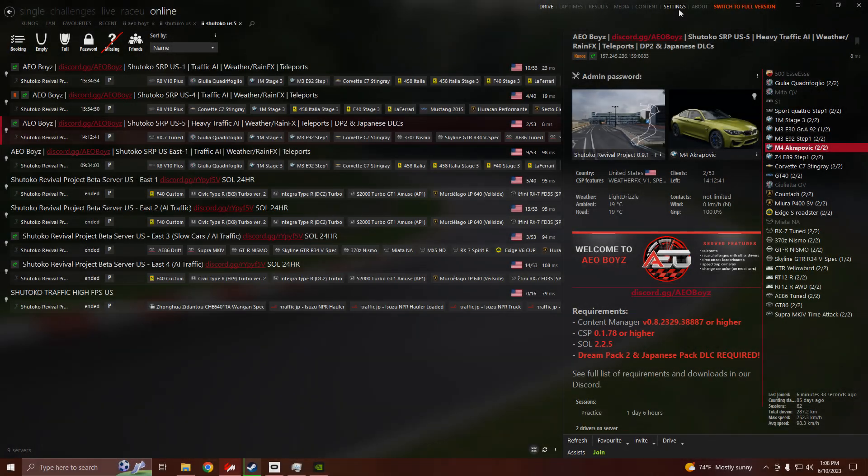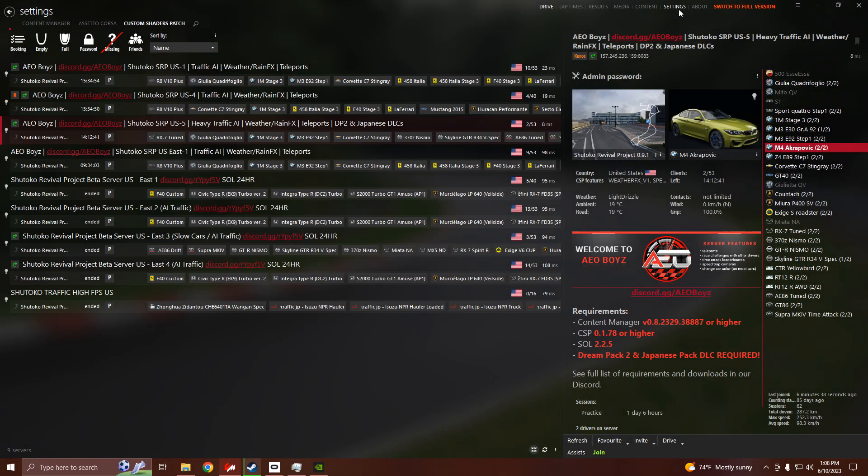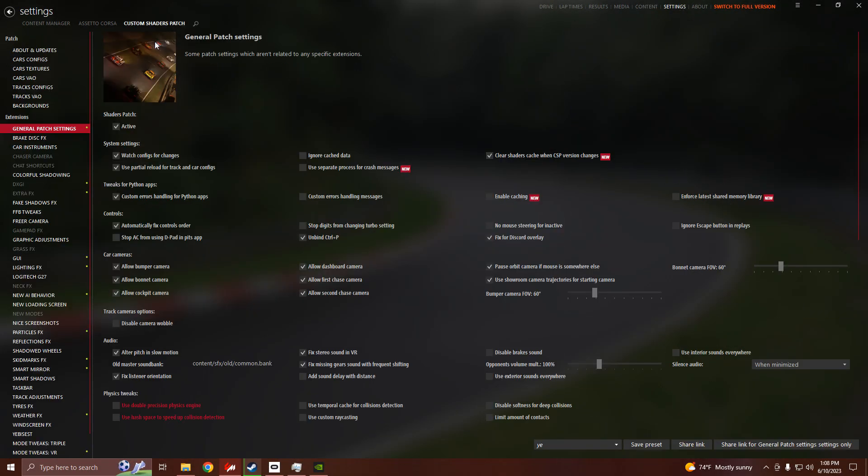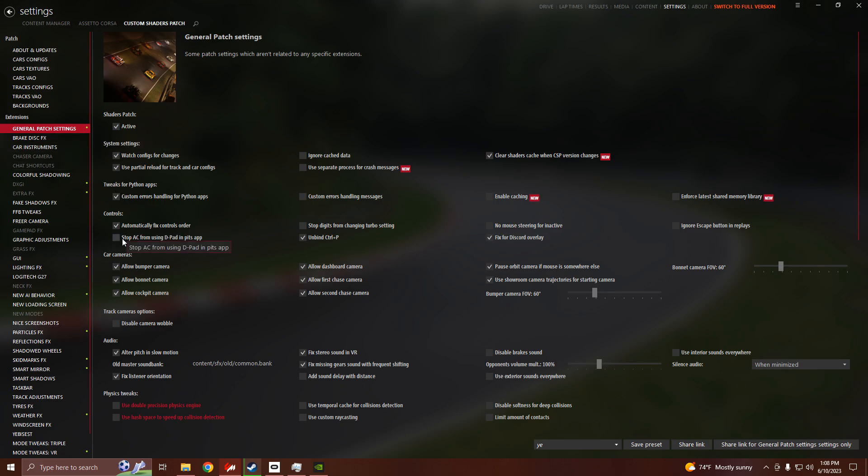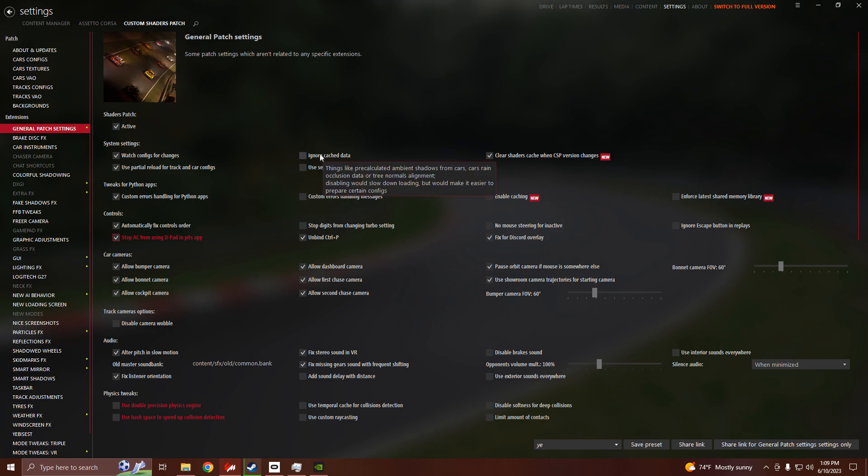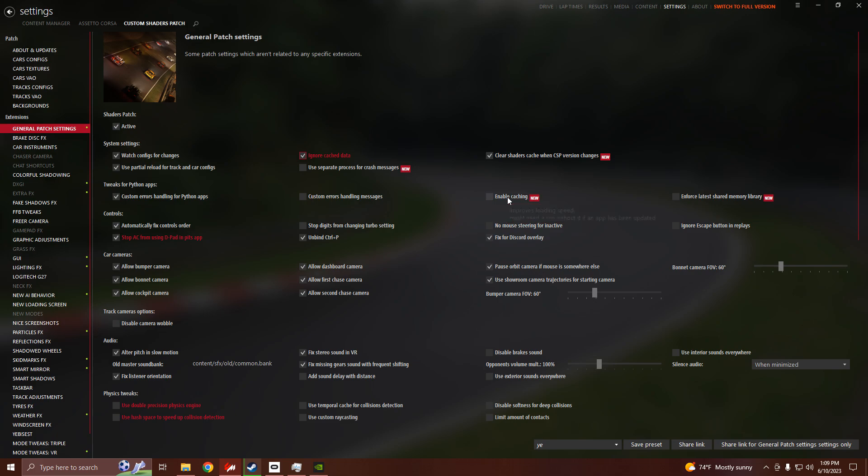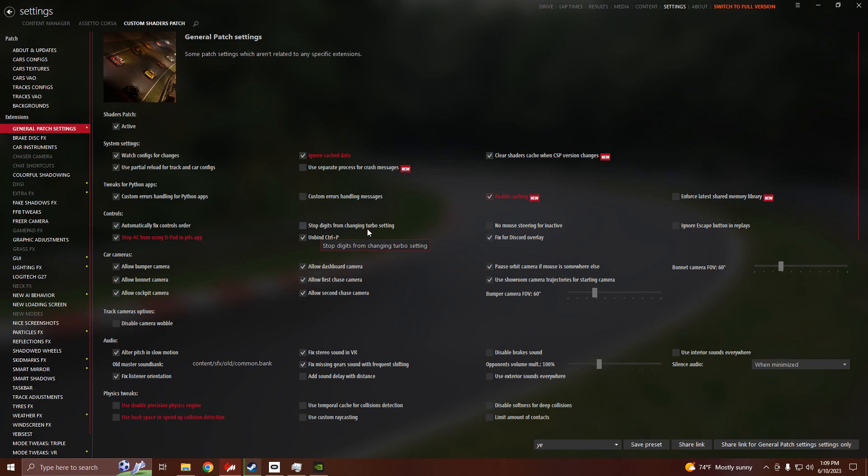Alright, so you're going to want to go to settings. Go to custom shader patches, general patch settings. Then you're going to want to turn on stop AC from using D-Pad Input app, turn on ignore cache data, turn on enabling catching, and turn on stop digits from changing turbo settings.